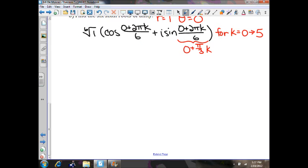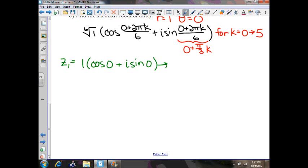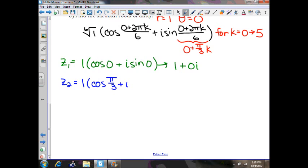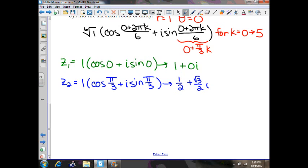Let's find your first sixth root of 1, which is 1 times cosine of 0 plus i sine of 0. That gives 1 plus 0i. Our second root will be 1 times cosine of 0 plus π/3. Cosine of π/3 is 1/2, and sine of π/3 is √3/2, giving 1/2 plus √3/2 i.